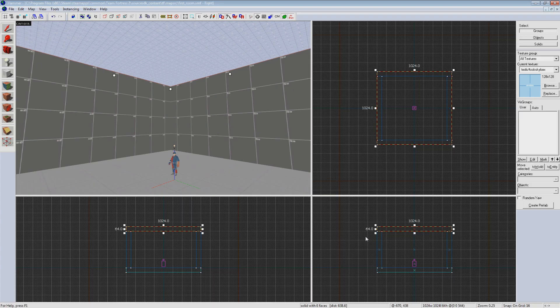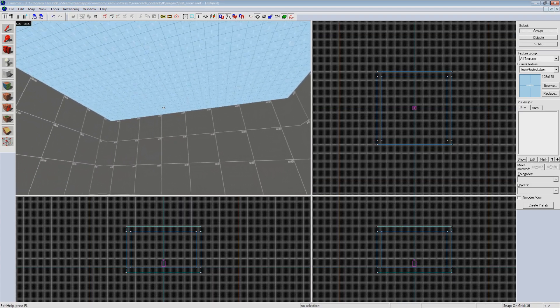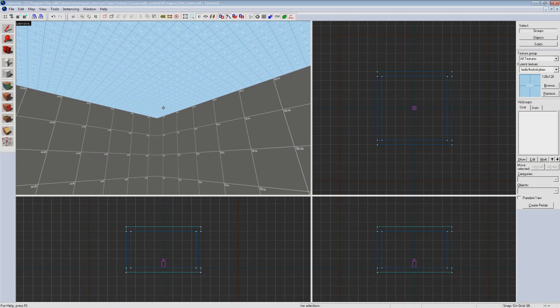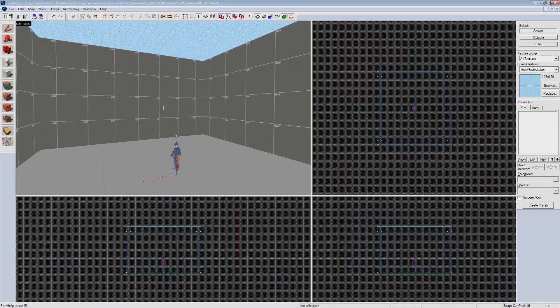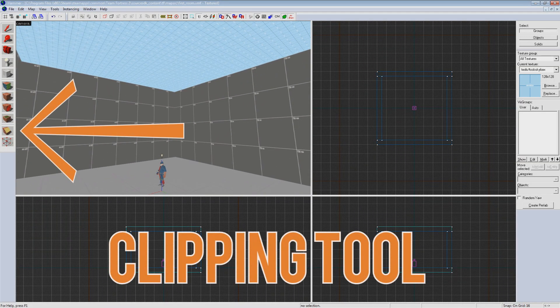But that doesn't feel quite right. We want the player to be able to jump higher than our room and not bump their head immediately. Plus our room was kind of tall anyway. To solve this issue we're going to use the clipping tool.